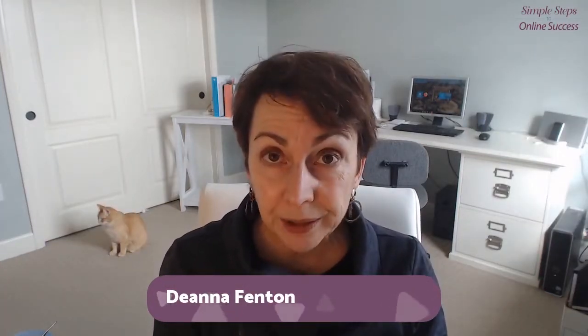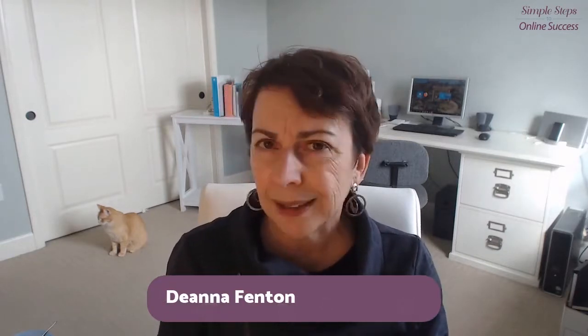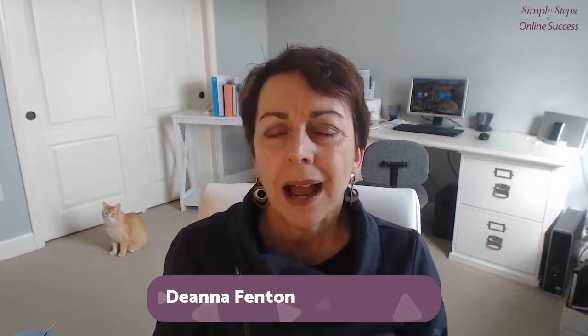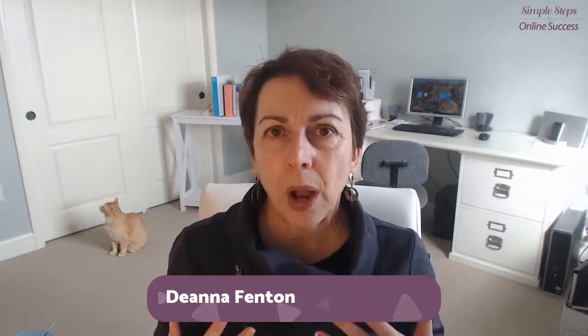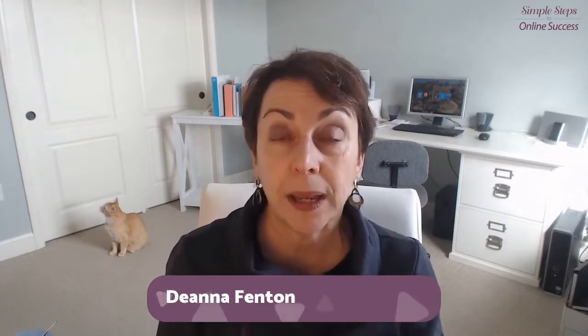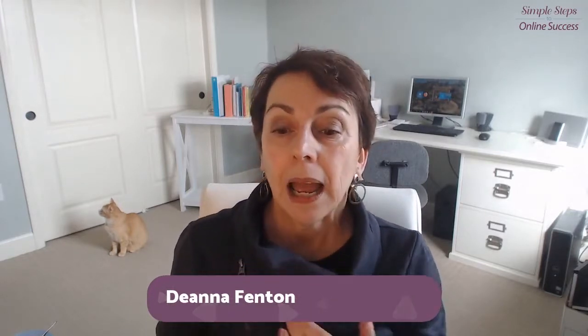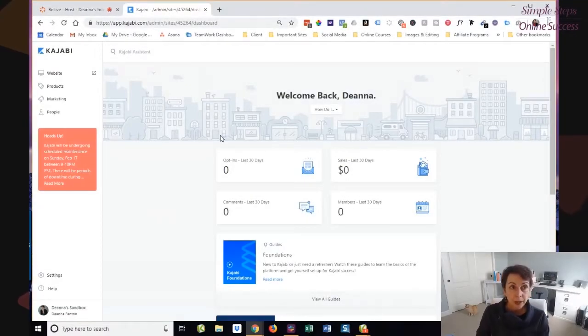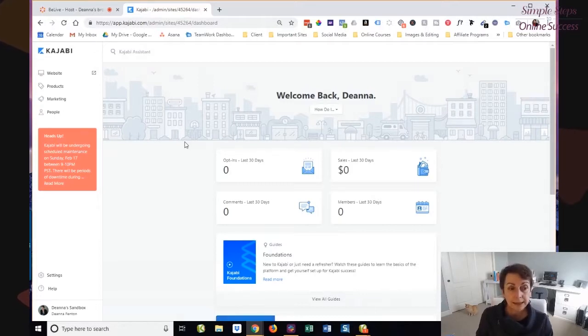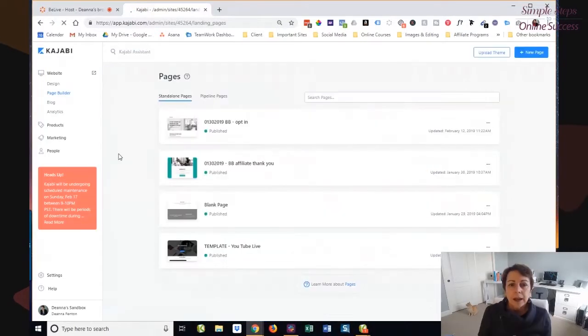But today I wanted to talk about the page builder. I was challenged to try and decide what I wanted to cover today. I thought the page builder was a good example because I think there's a little misunderstanding about how you can use the page builder. I'm going to pop on over to one of my Kajabi sites. This is like I affectionately call Deanna's Sandbox.